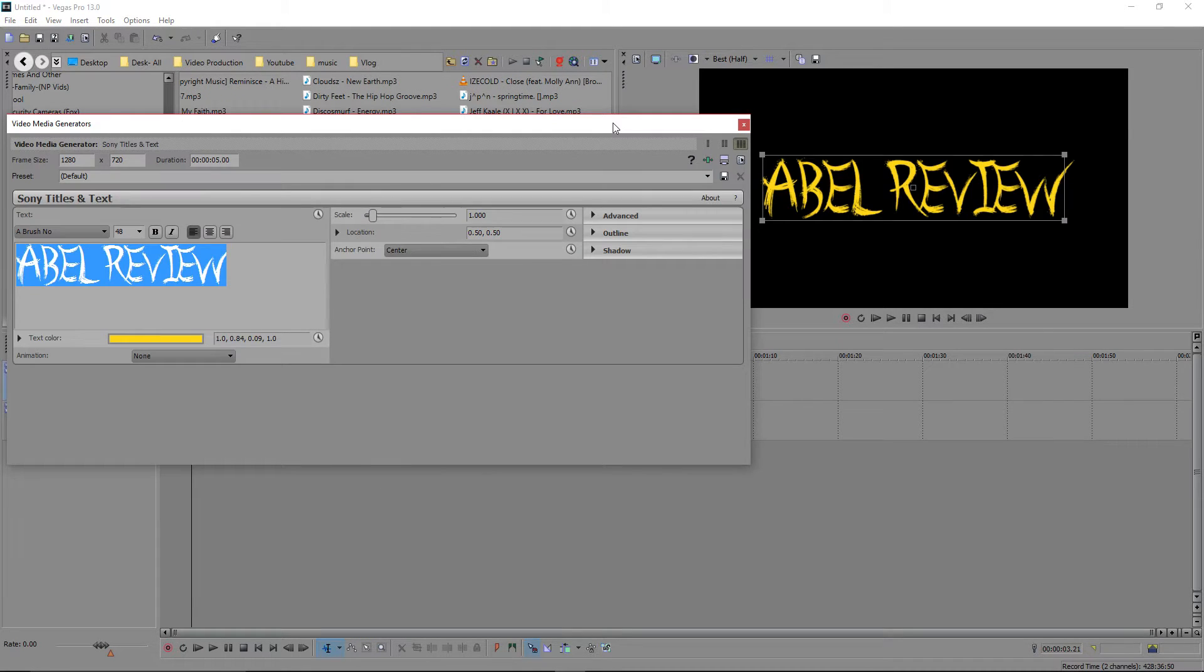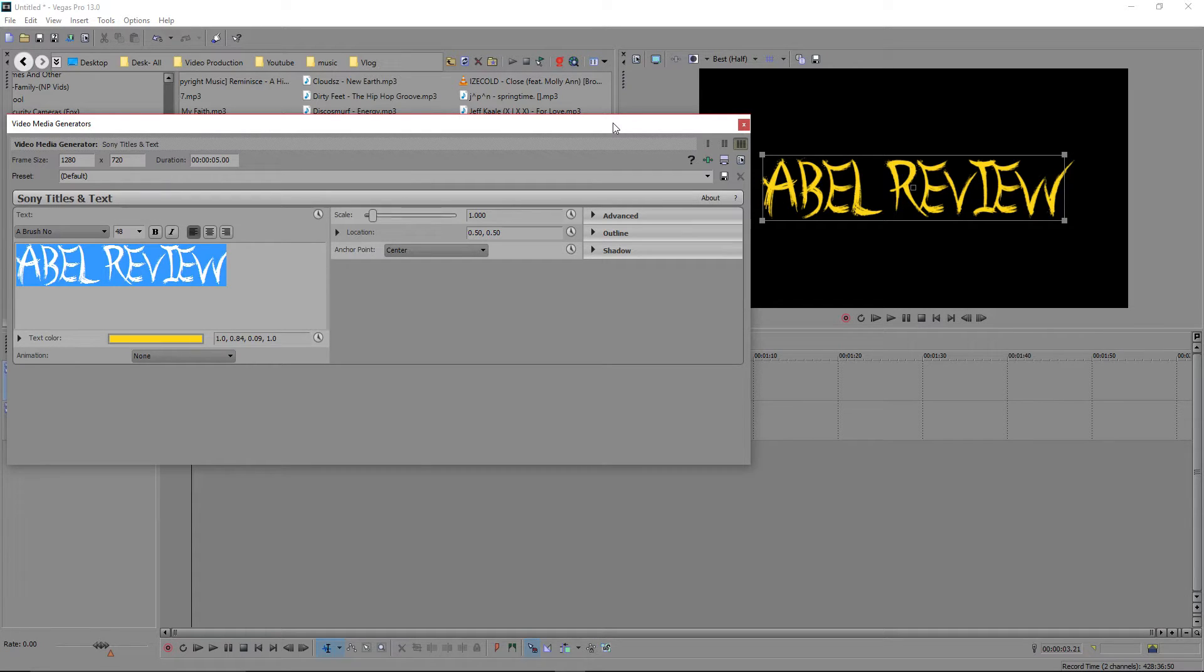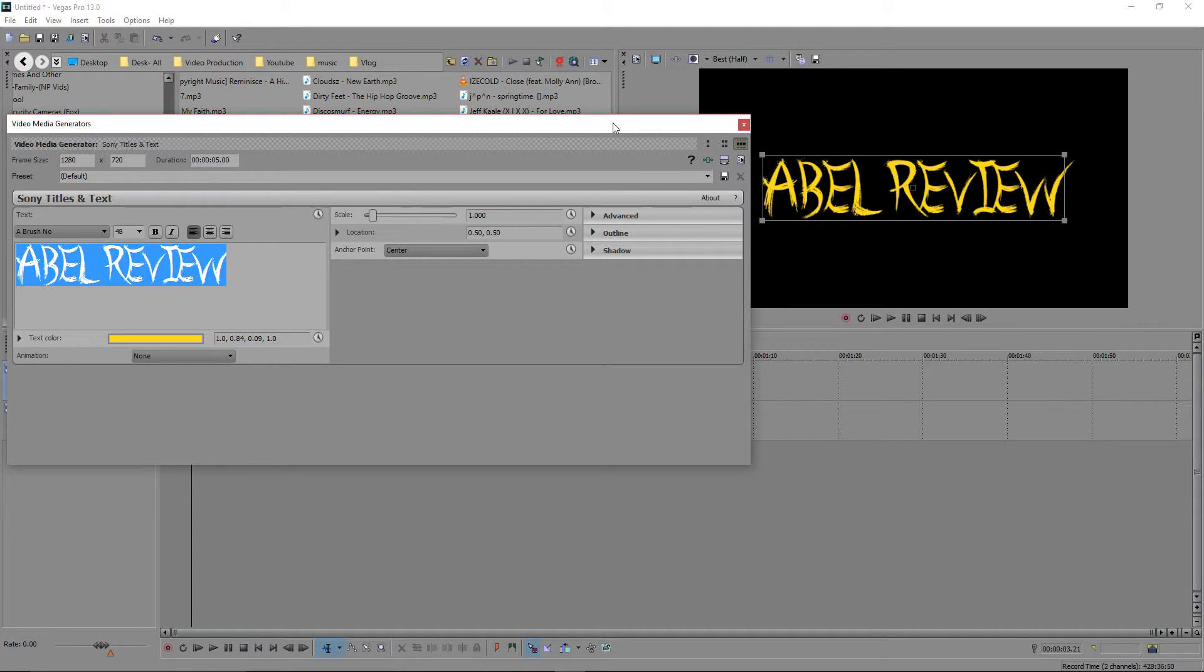Alright guys, so now as you can probably see, I've done everything that we did yesterday. We've got the font that we installed brand new off the internet. If you don't know how to do that, make sure you check out my last video. We've changed the color of it and we've also changed the font.